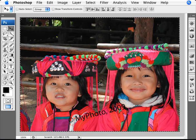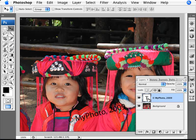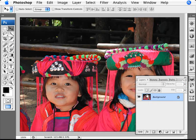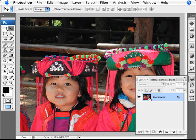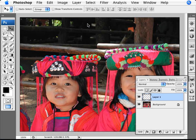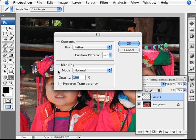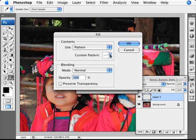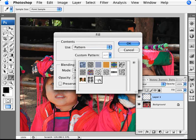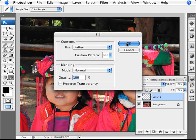We go back to our original image and delete the text layer we had. Now we're ready. Add a new layer, then go into Edit > Fill. We're going to fill it with our pattern — make sure the pattern selected is the one we just created — and fill that in.